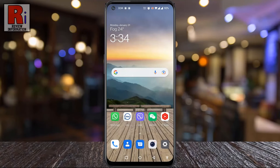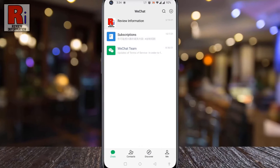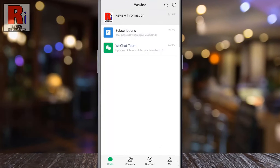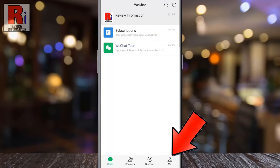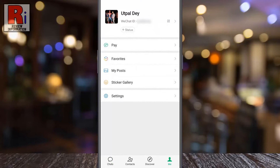To begin, open the WeChat app on your phone. Go to your profile by tapping on Me from the bottom right corner. Now go to Settings.